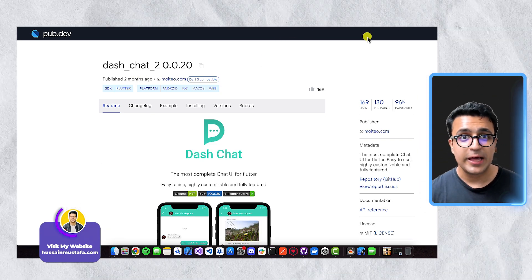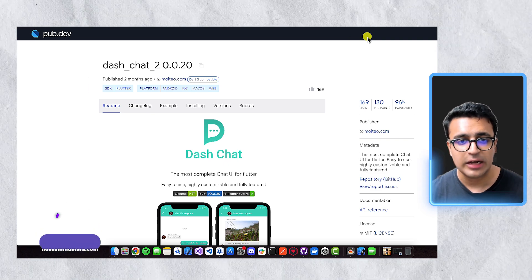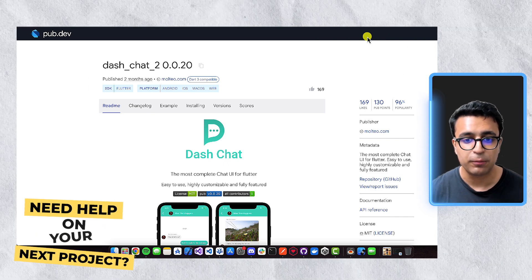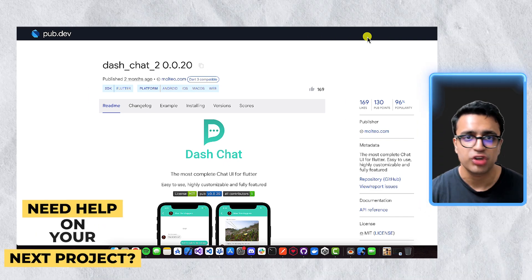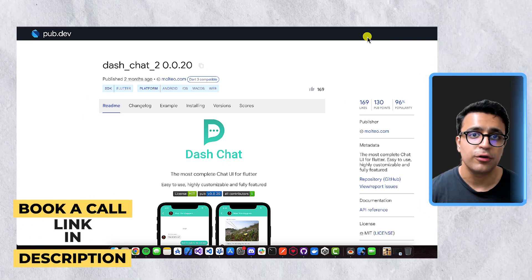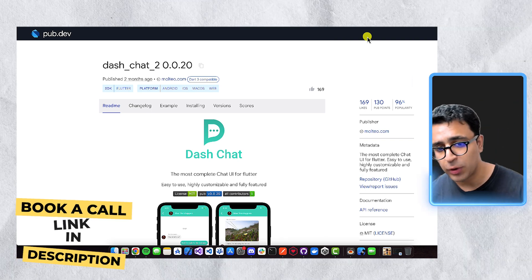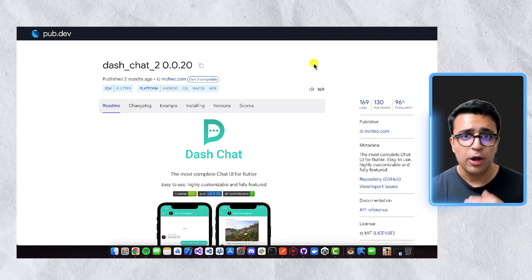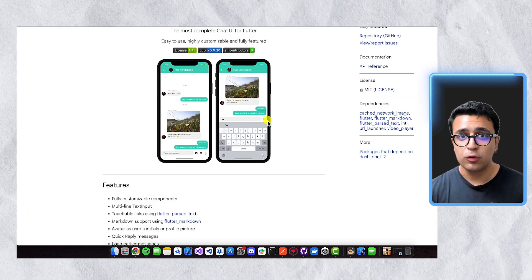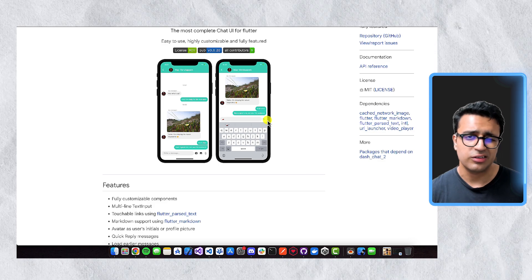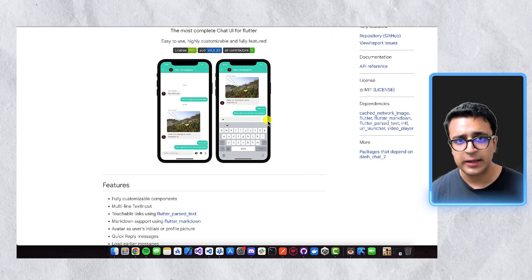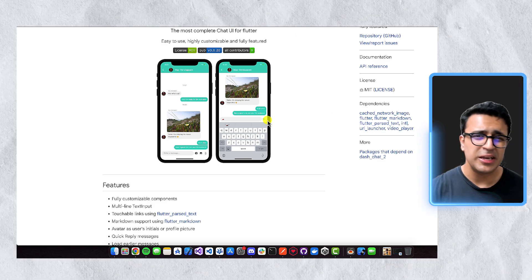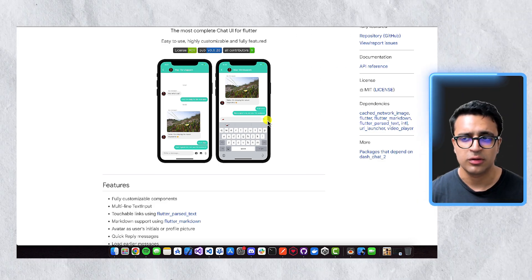Besides Neopop, I really like the dash chat underscore 2 package, and this basically provides us a highly customizable chat UI for Flutter. All we have to do is basically connect our business logic with this UI, and we can change the styling for it. And it supports all sorts of different use cases, such as tagging people, showing typing indicators, showing media messages, as well as text messages.